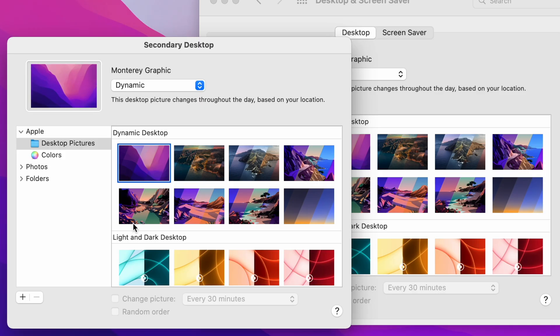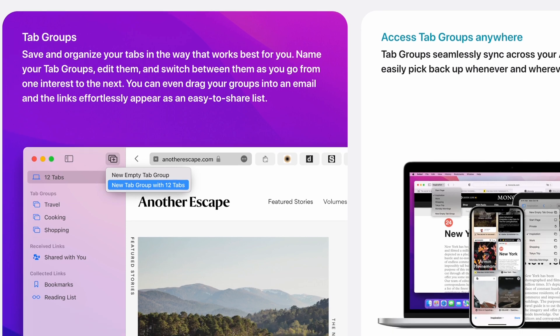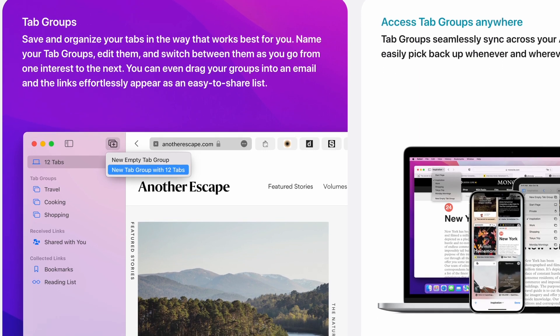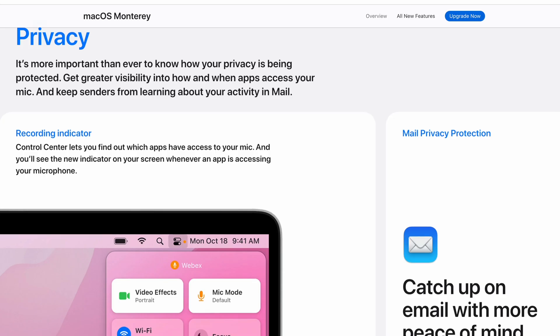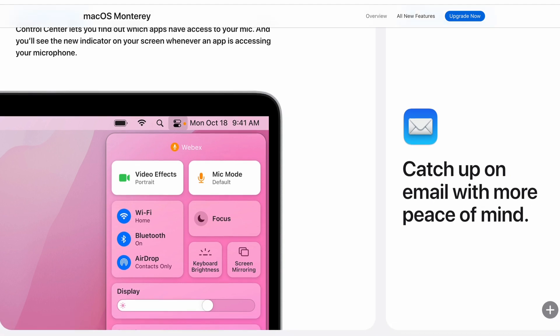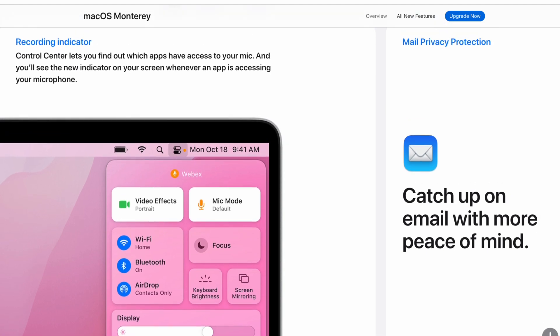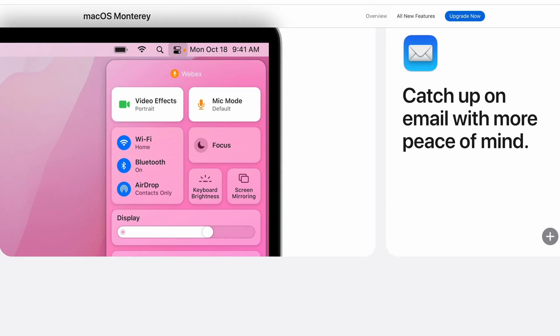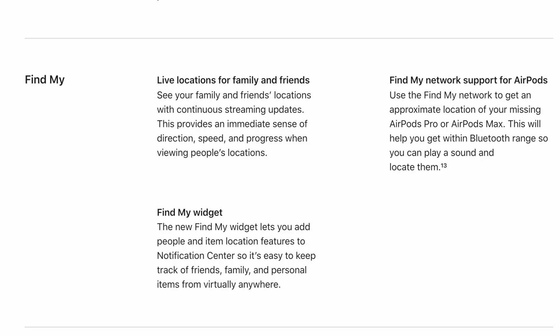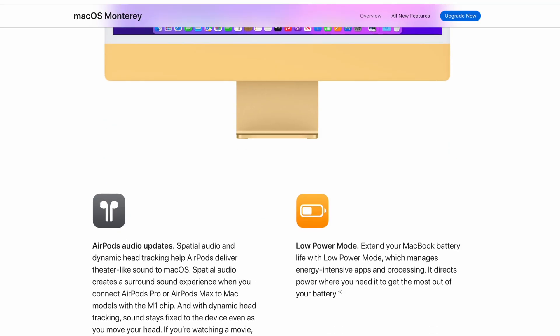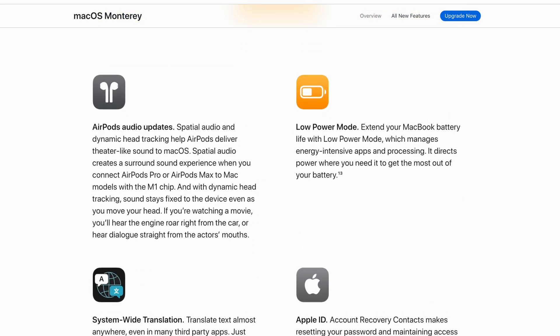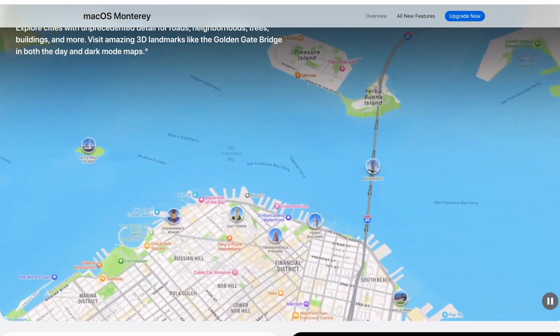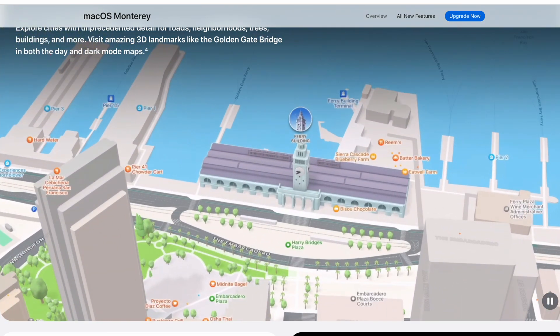New Hello screensavers and wallpapers are here. Safari tab groups are just like grouping tabs on Chrome. The sensor in use indicator is a nice privacy touch to know if your mic or camera is being used. Notification images are ever so slightly bigger than before. Find my supports AirTags and has a new widget. The computer can go into low power mode with both battery and AC power. And finally maps now displays road markings and renderings of trees in large cities.